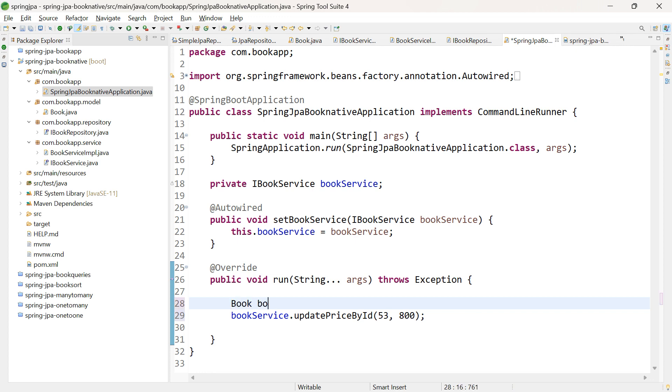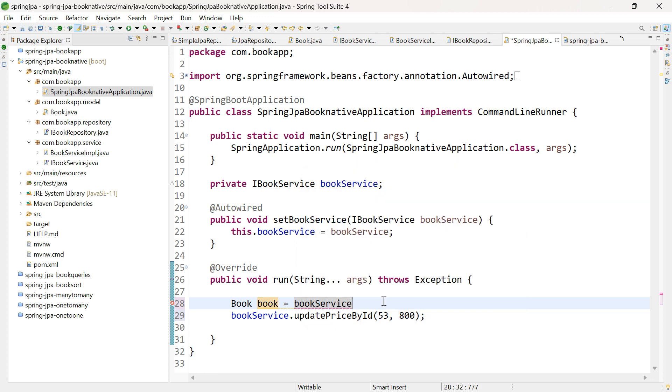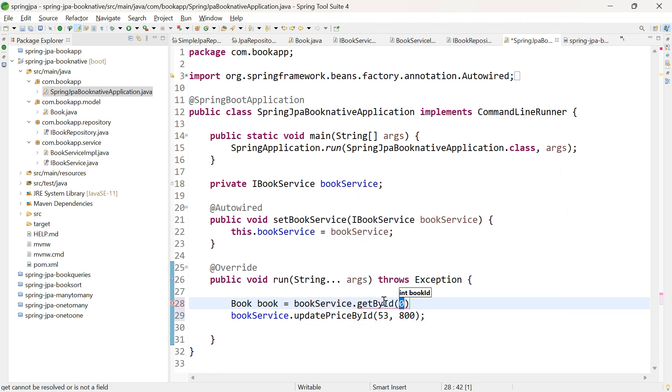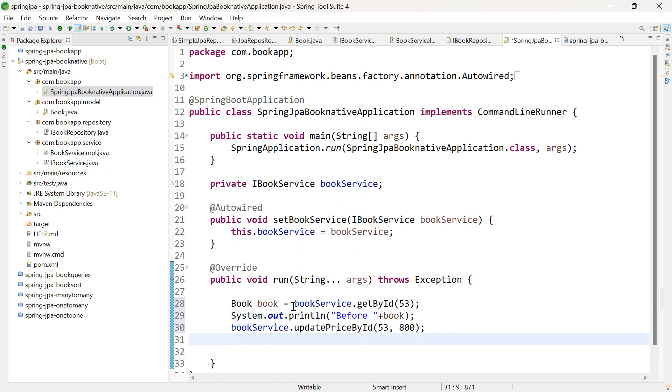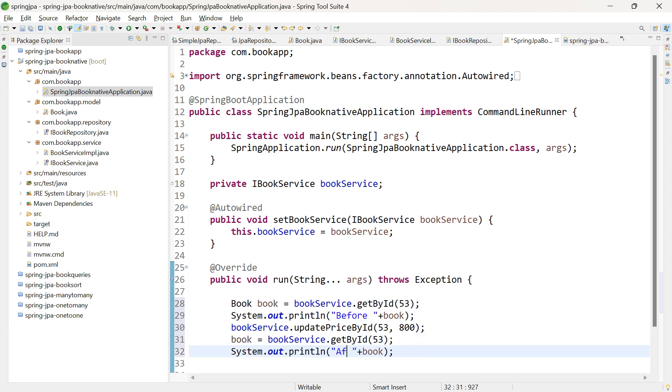Let me also add code to print the book object before and after update. For this, I'll call the method getById, passing 53 before updating. Let me print the book object. Same thing, let me copy and paste it. This will print the book object after update. Let me save this and run the application.